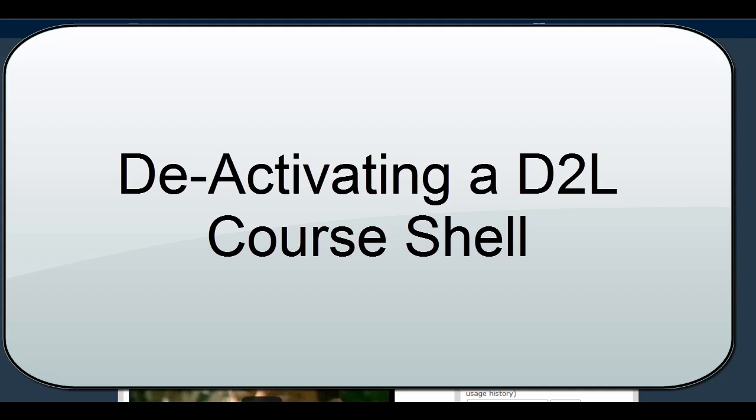There also may be times when a D2L shell is generated for something that doesn't really count as a course, meaning it doesn't have a syllabus or it's actually part of another class, and in those cases you'll also want to simply deactivate the redundant or unnecessary course shell.